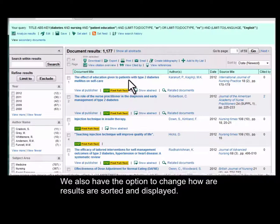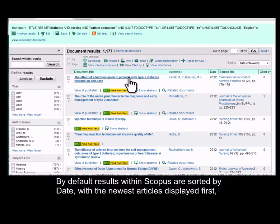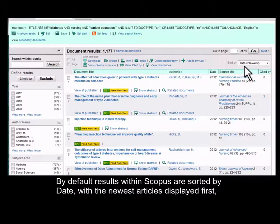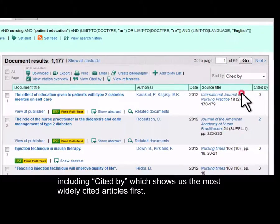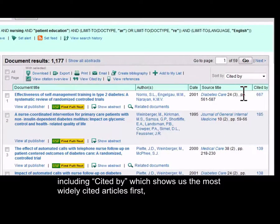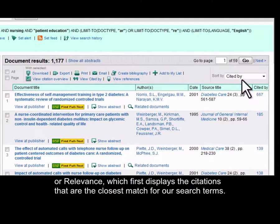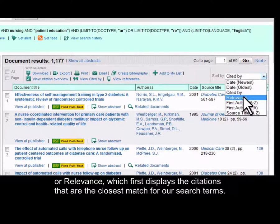We also have the option to change how our results are sorted and displayed. By default, results within Scopus are sorted by date with the newest articles displayed first. But there are a few sort-by options, including Cited By, which shows us the most widely cited articles first, or Relevance, which first displays the citations that are the closest match for our search terms.